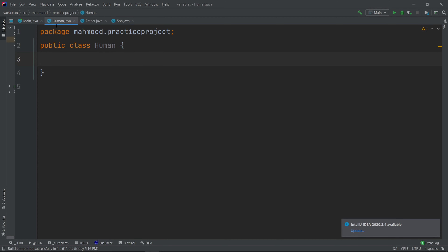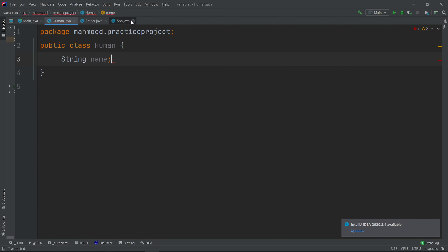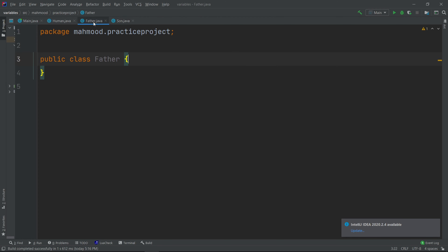We have three classes: Human, Father, and Son. The Father and Son share certain things — for example, they are both humans. So each one has a name: a `String name` variable. This is a variable that will be shared between the Father and the Son.